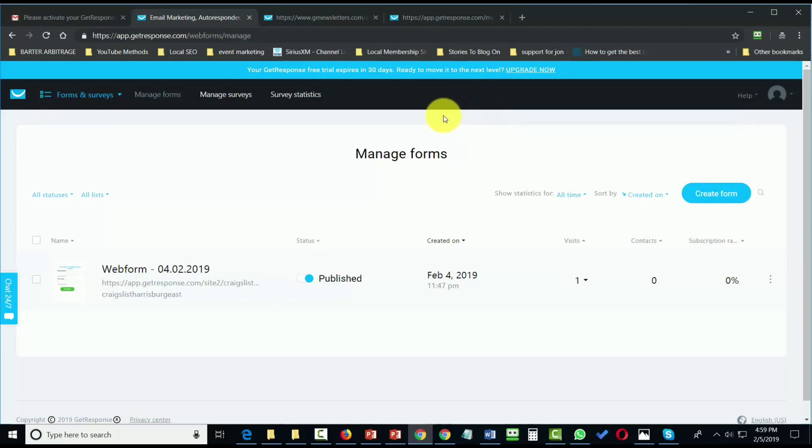Welcome back. Now, in this video, we're going to take the web form that was created and use the HTML code to add it to a website.